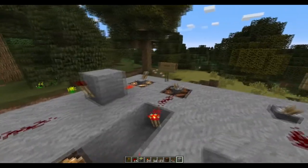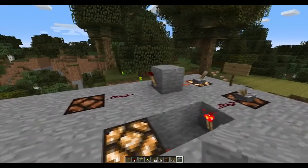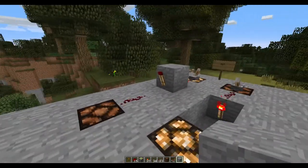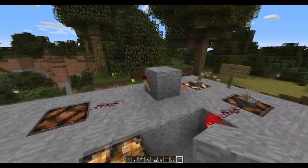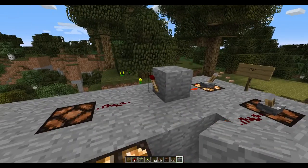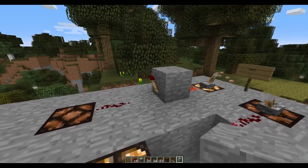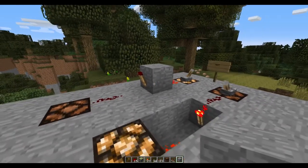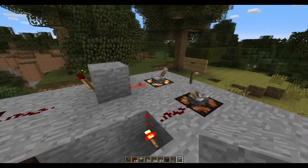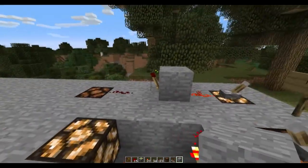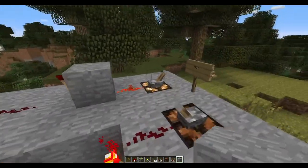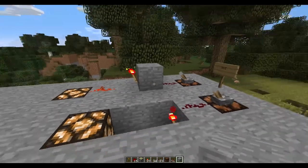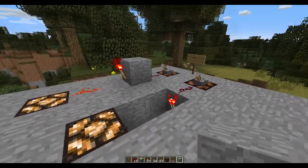First up is the NOT gate, or the inverter. In Minecraft the NOT gate is pretty much just a redstone torch, because the torch inverts the signal given to it. So if you give it a true it outputs a false, and if you give it a false it outputs true. Easy as that.